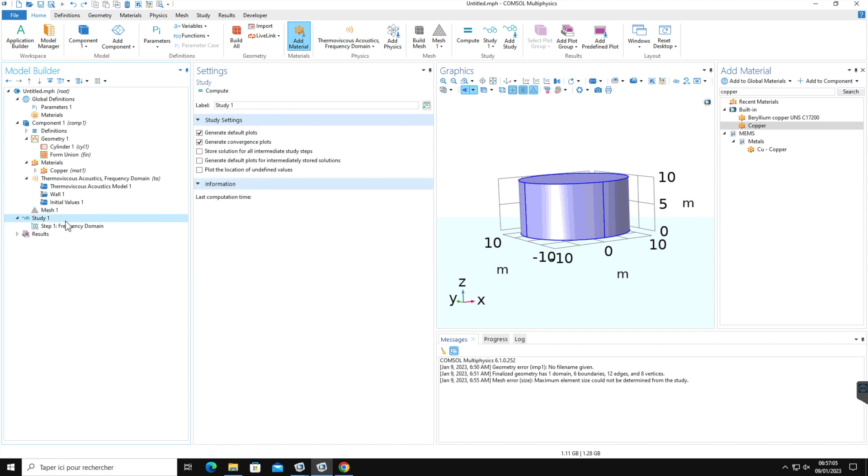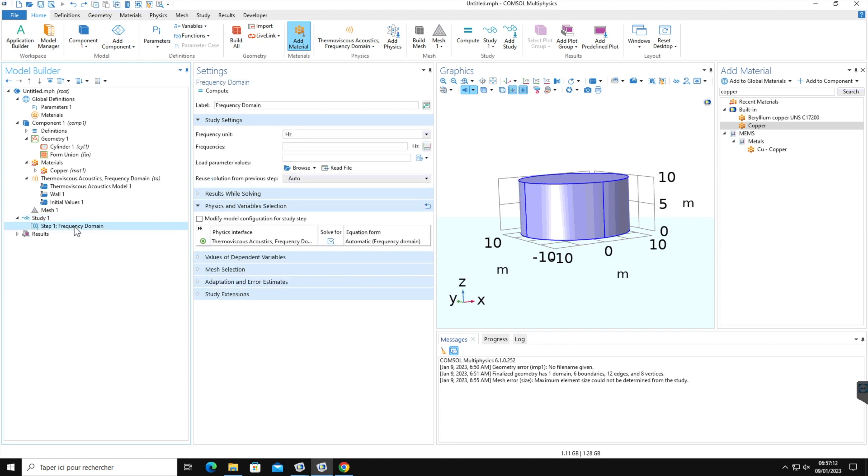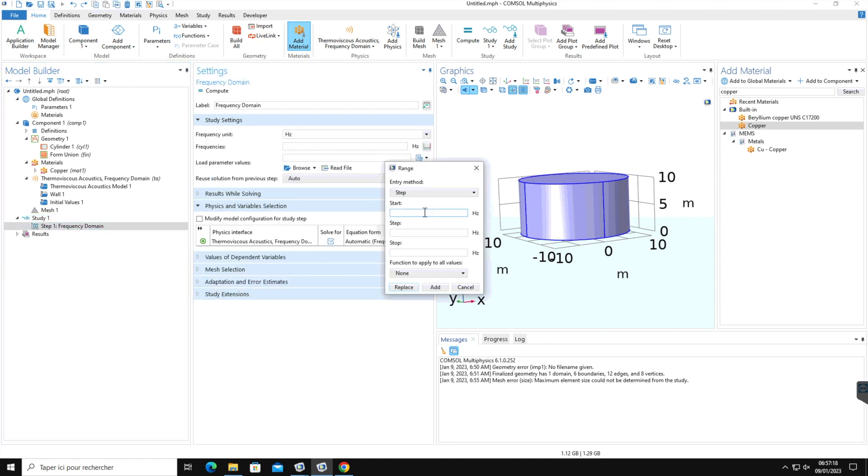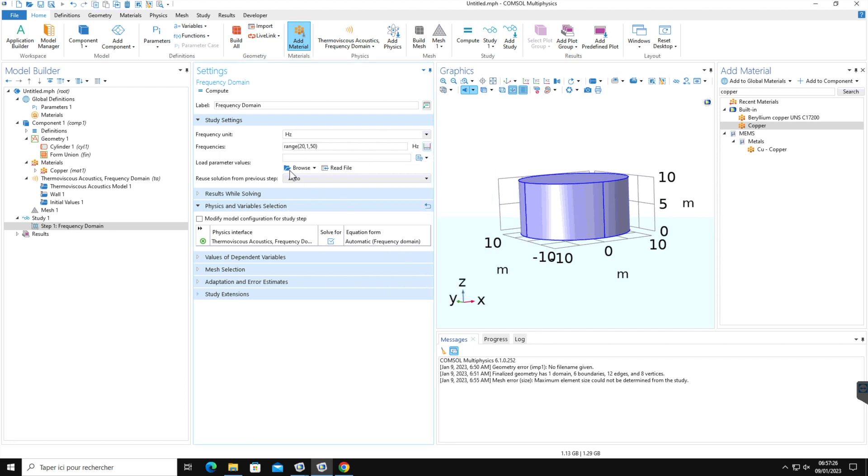The next is study. We have selected a frequency domain. So here you can define your desired frequency range with step size and then compute. For example, 20 Hz with the step size of 1 and stop at 50 Hz. Then add and then to start the simulation, you have to press this option compute.